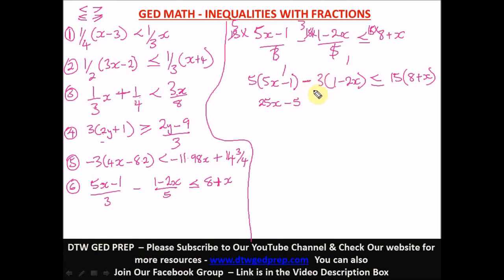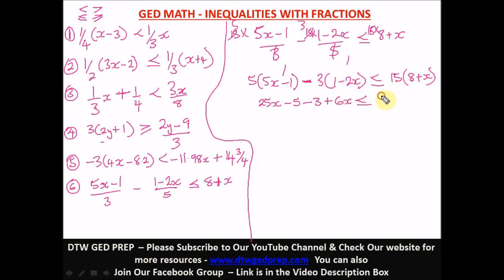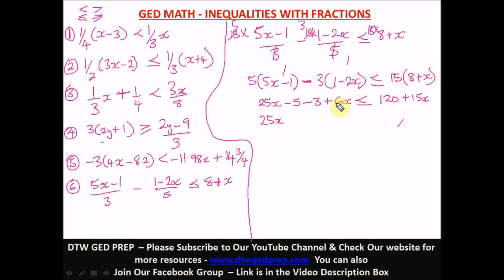Expanding: 5 times 5x is 25x, and 5 times negative 1 is negative 5. For the second bracket, it's negative 3 in front, so negative 3 times 1 is negative 3, and negative 3 times negative 2x is positive 6x. On the right: 15 times 8 is 120, and 15 times 4x is 60x.